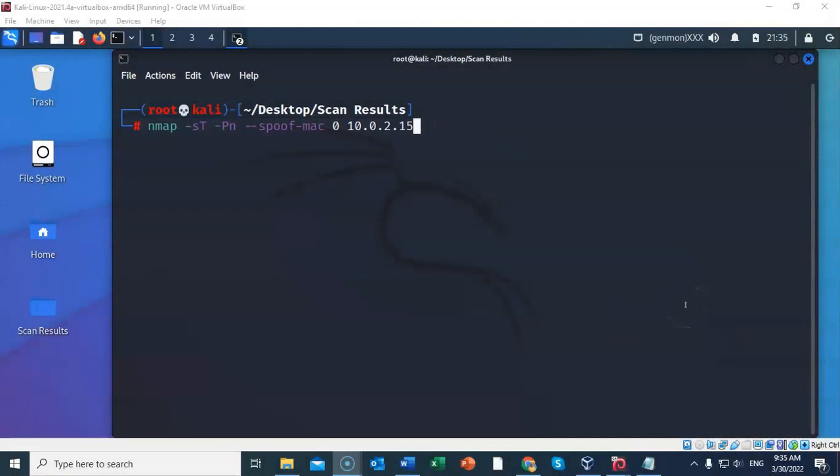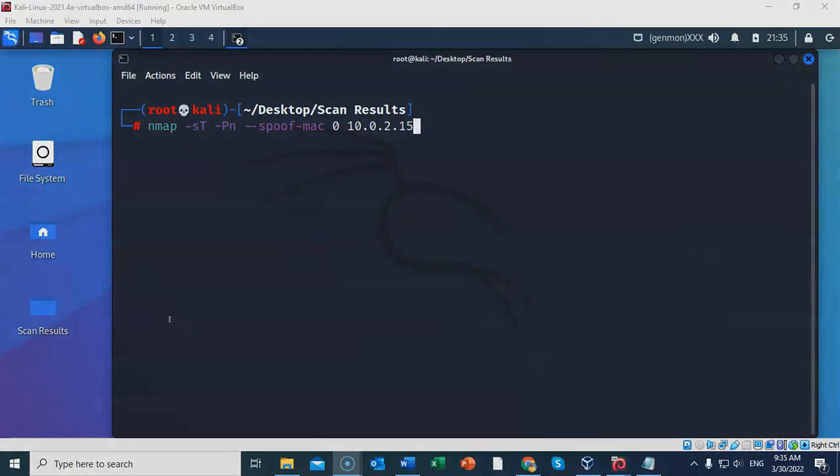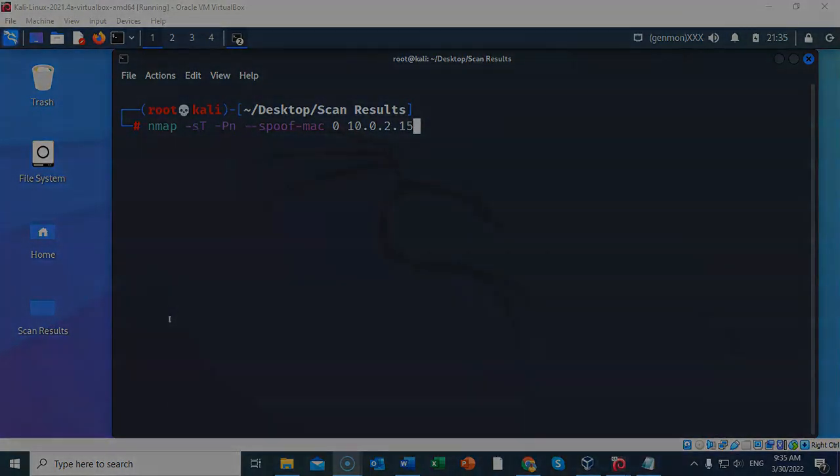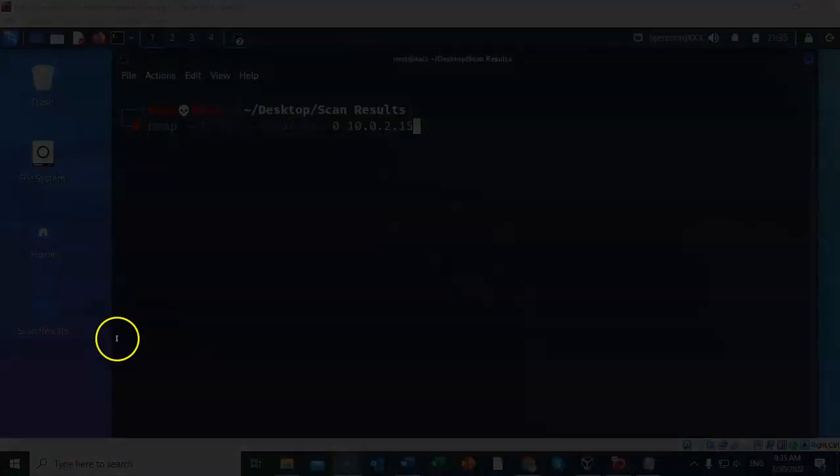And so that's going to conclude this short video presentation on how we identify active network hosts and services using nmap. I'm Professor Kay. Thanks for watching, and I'll see you in my next video.